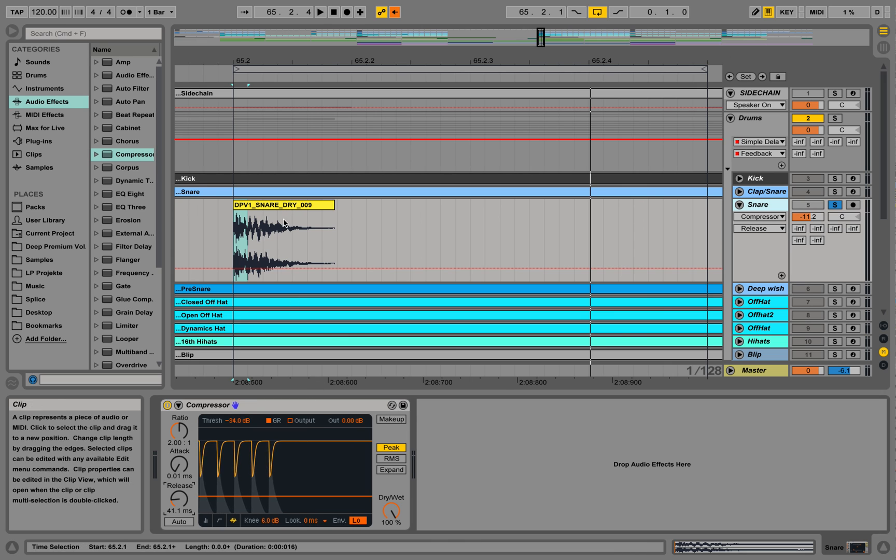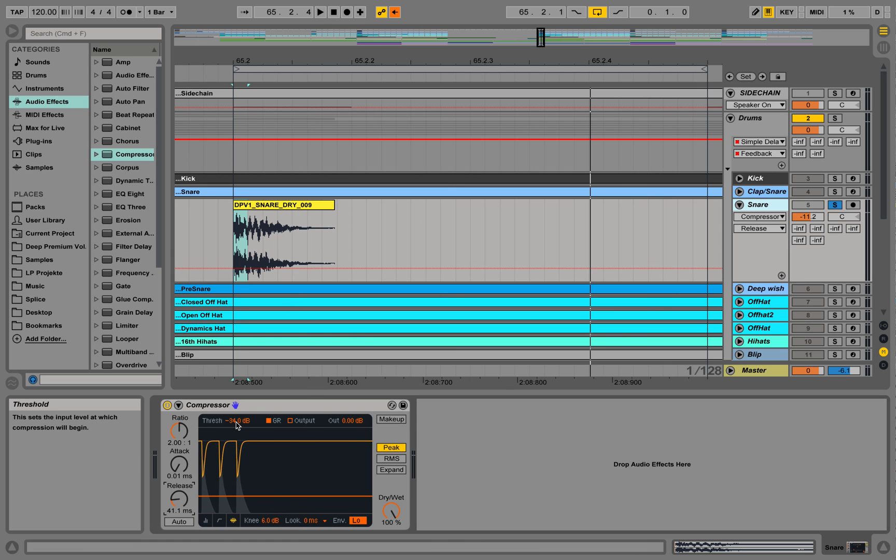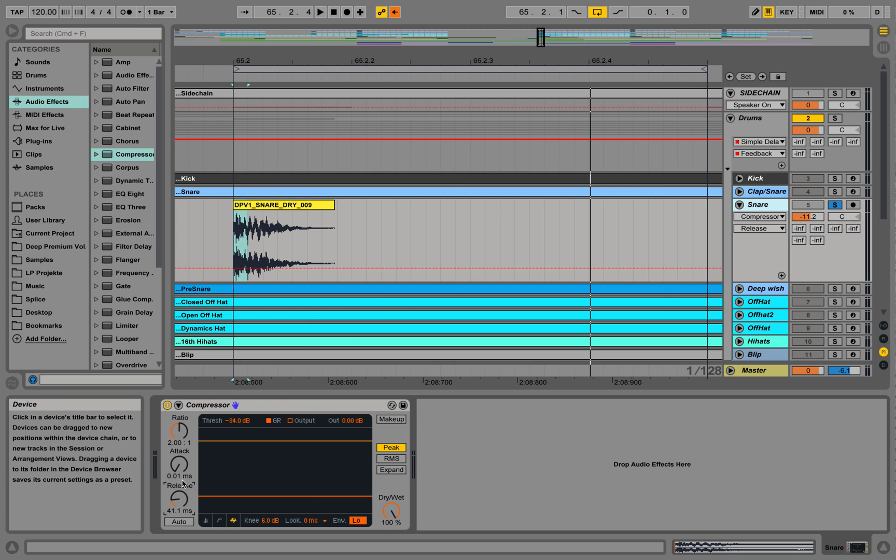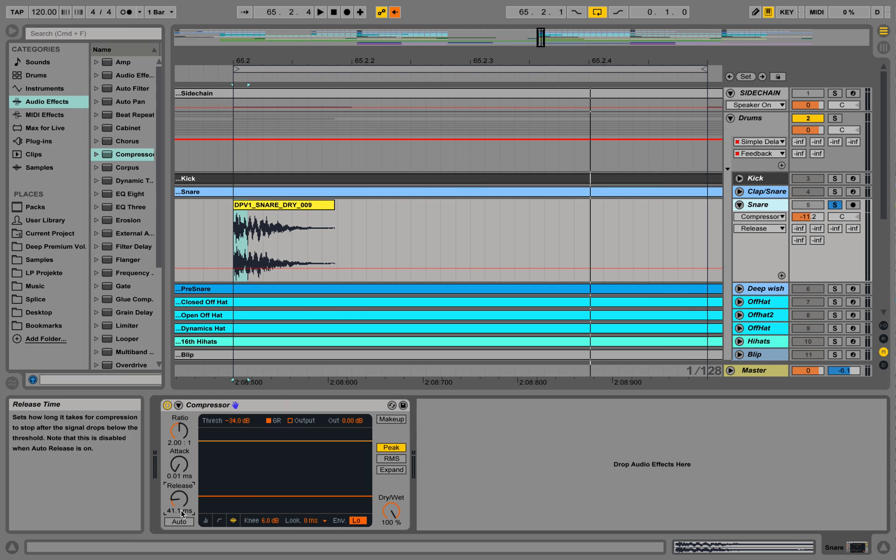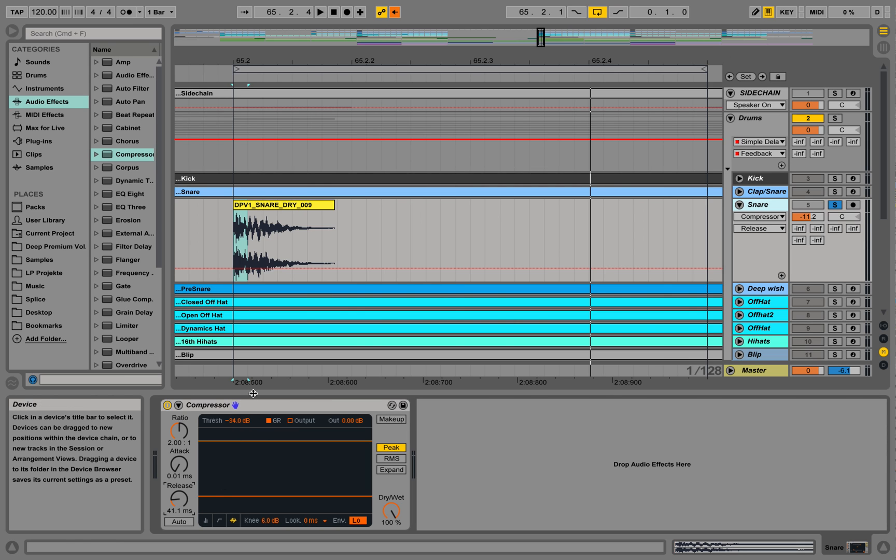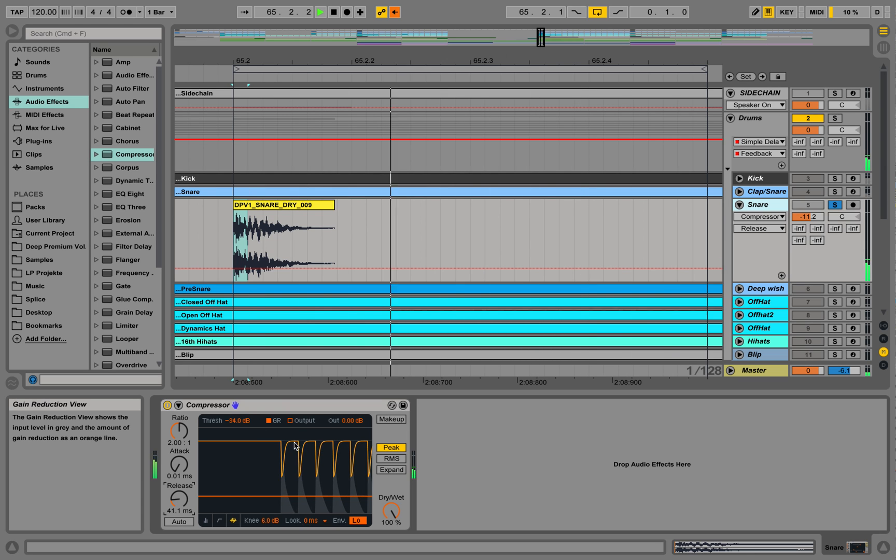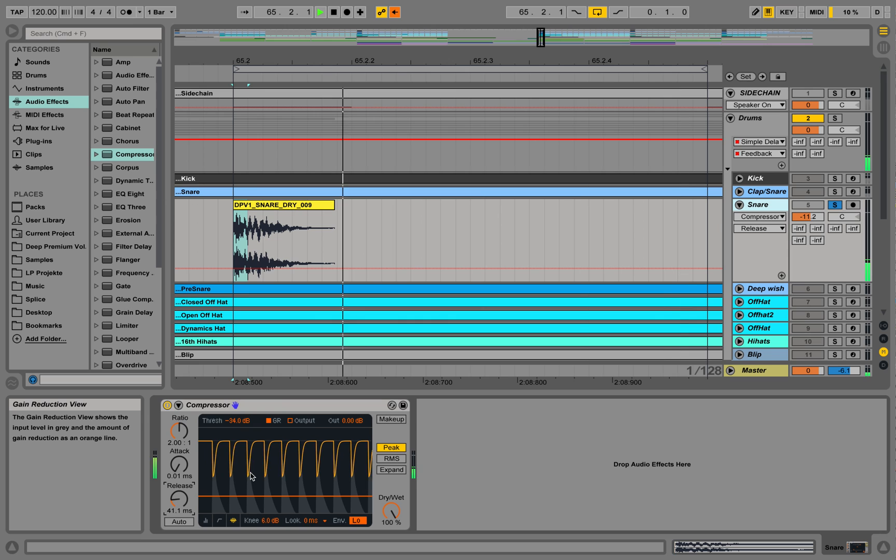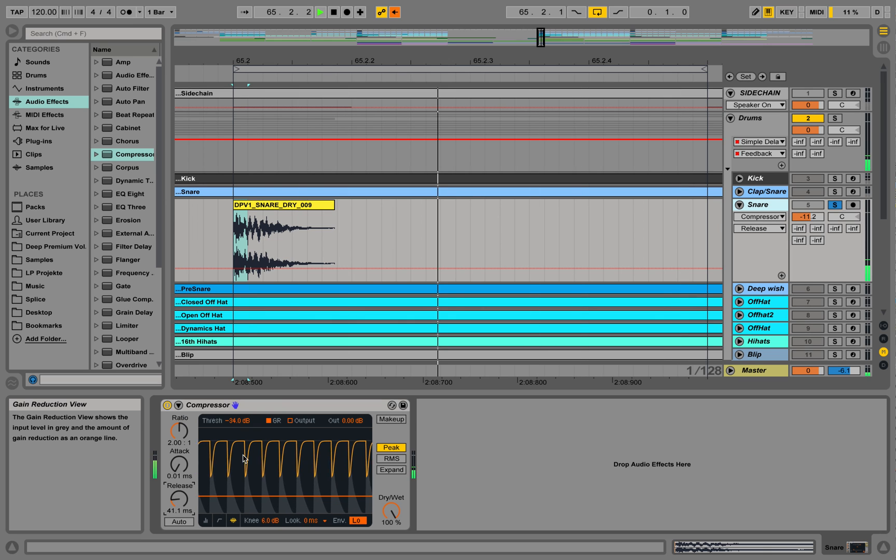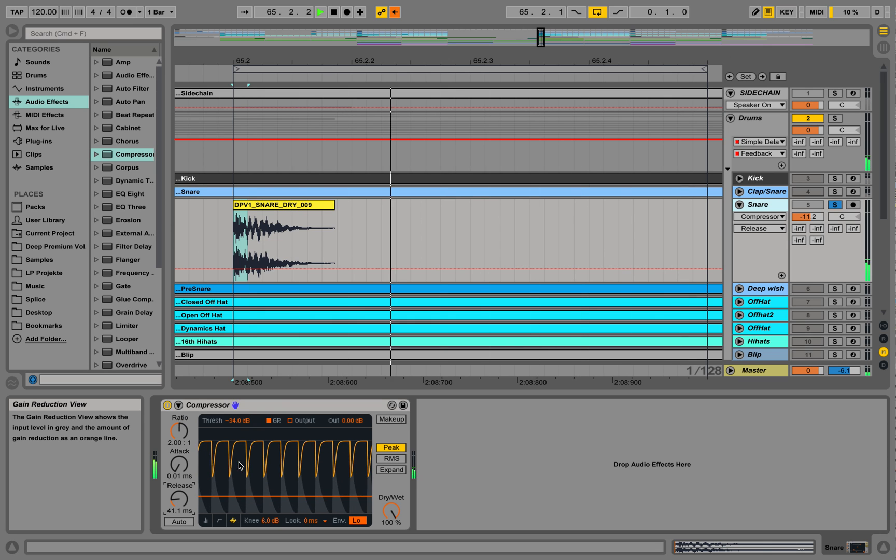Every time we are hitting the threshold, the compression starts after the attack time. So after 0.01 milliseconds and it works for 41 milliseconds and then it's going to wait until the next signal to come in to hit the threshold again. So that's why you see those lines over here just hitting back after the next transient. They don't do something in between, so it's not working all the time.